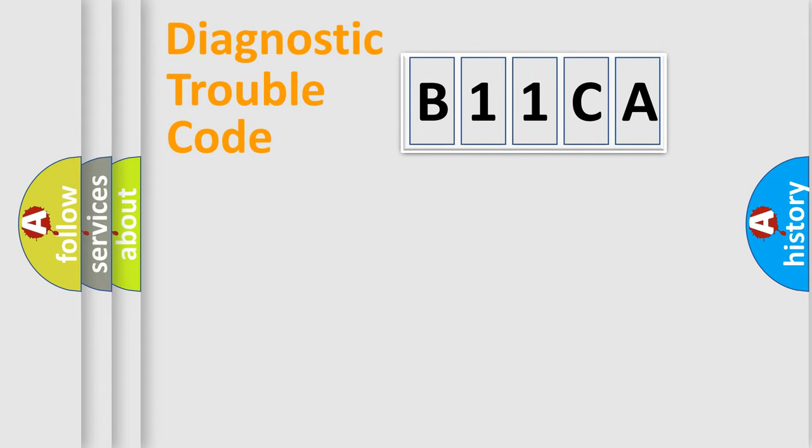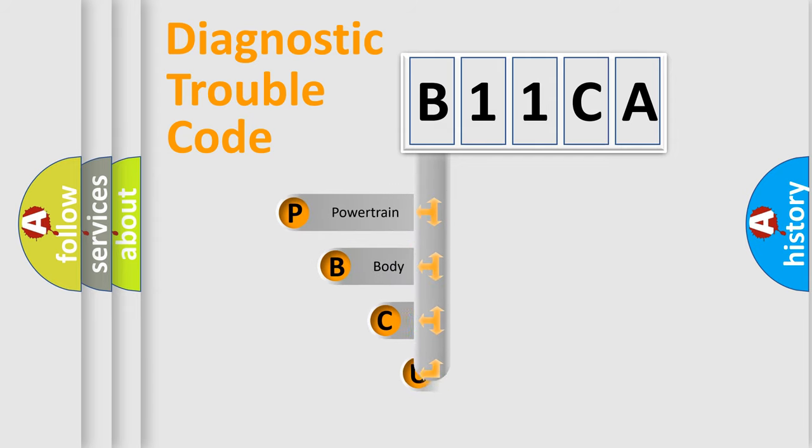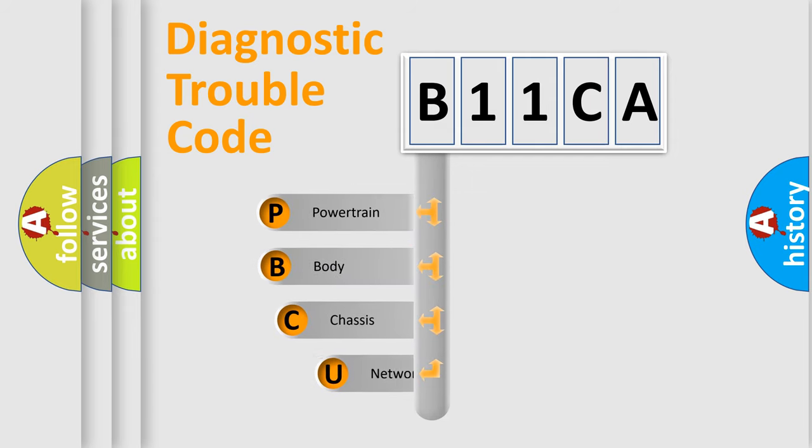First, let's look at the history of diagnostic fault code composition according to the OBD2 protocol, which is unified for all automakers since 2000.